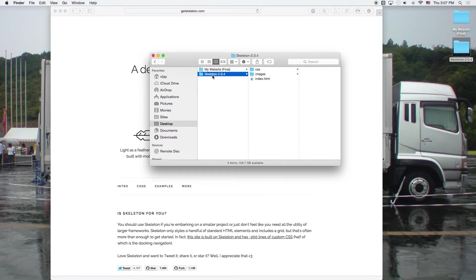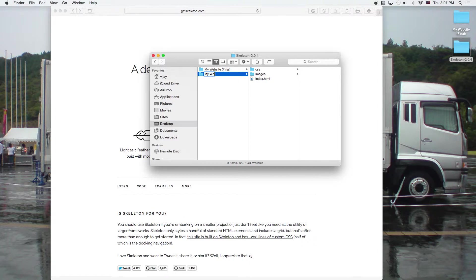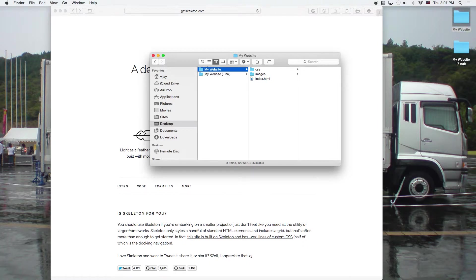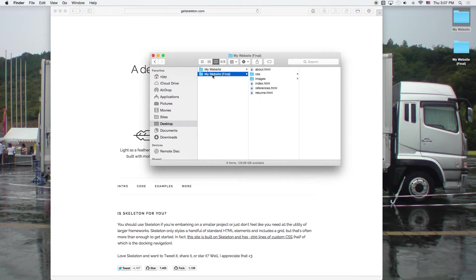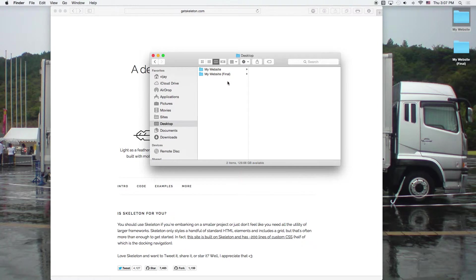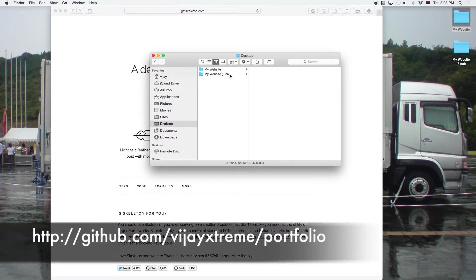So next, I'm going to rename the file. And again, if you're on a Windows computer, you want to do the same thing here. You want to rename the file. And I'm just going to call it my website. And I have my website final and my website on my desktop. And for those of you who are following along, you can go ahead and download the final version of the code from my GitHub, which I'll put at the bottom.